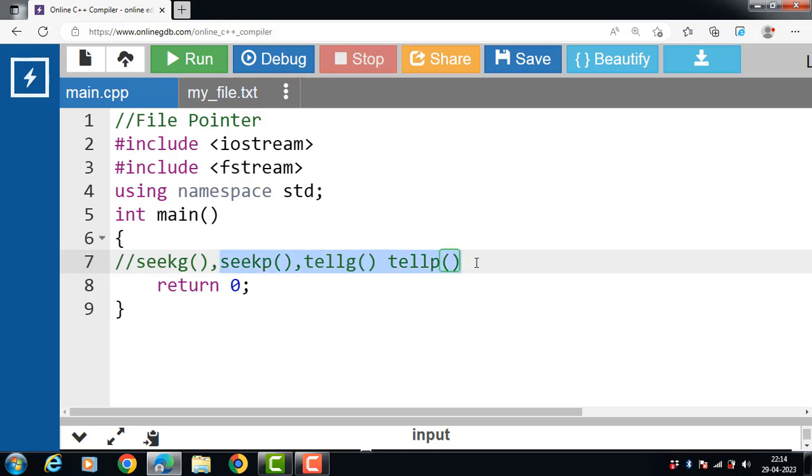Seekp and telp functions perform these operations on put pointer. So we can say the seekg functions are for input stream, and seekp and telp functions are for output streams.